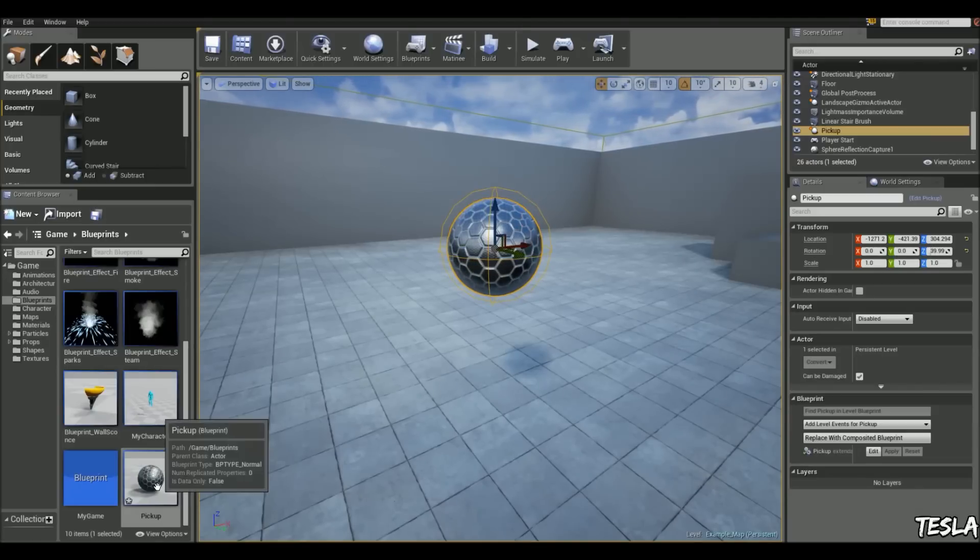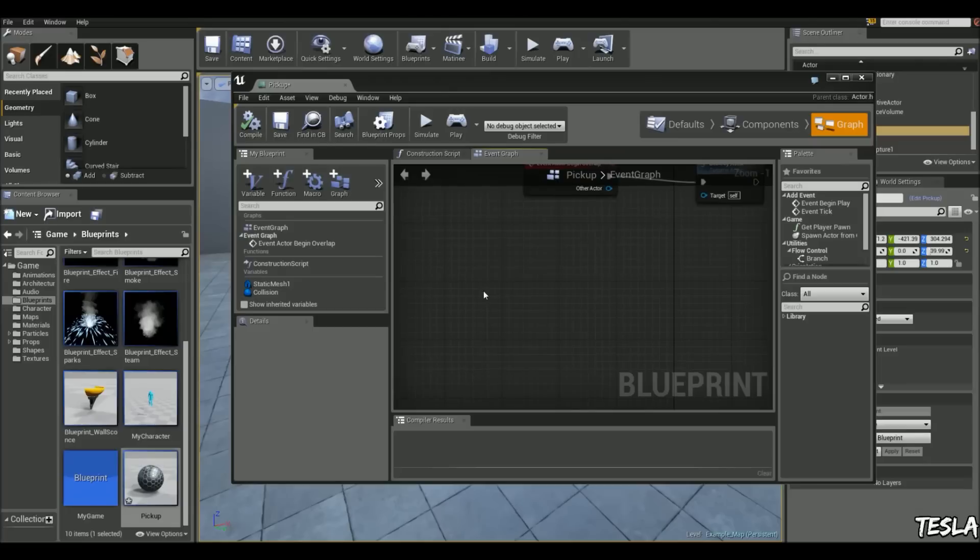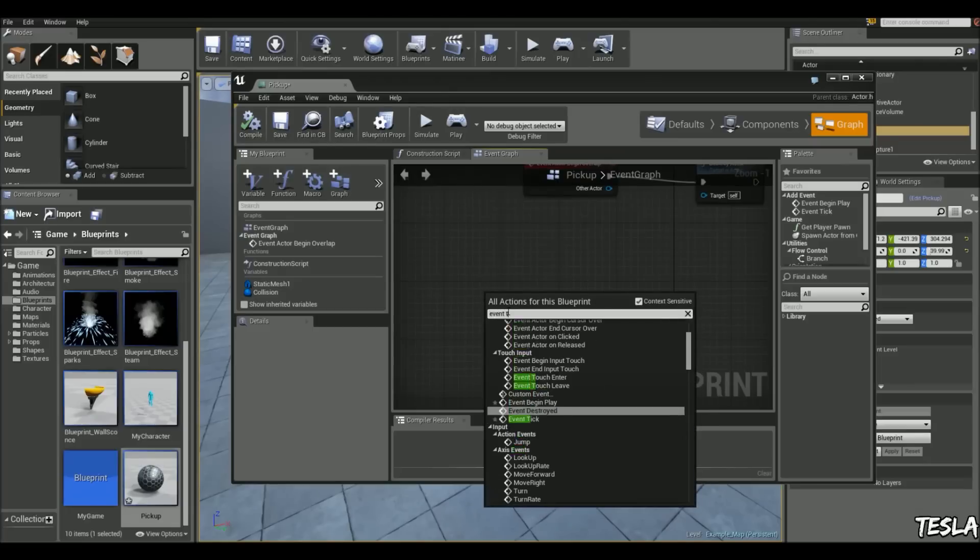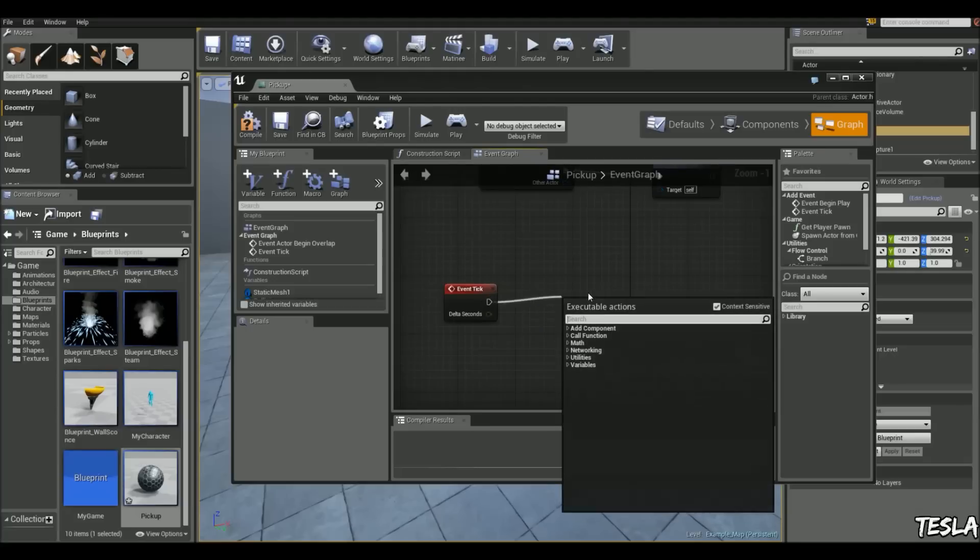So to do that, we're going to go back into the graph and the blueprint. We're going to right click, get an event tick. Drag this out, and we're simply going to type in add local rotation.